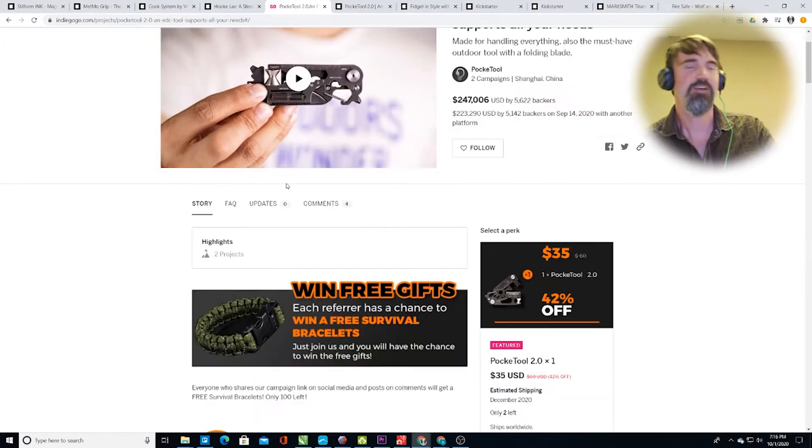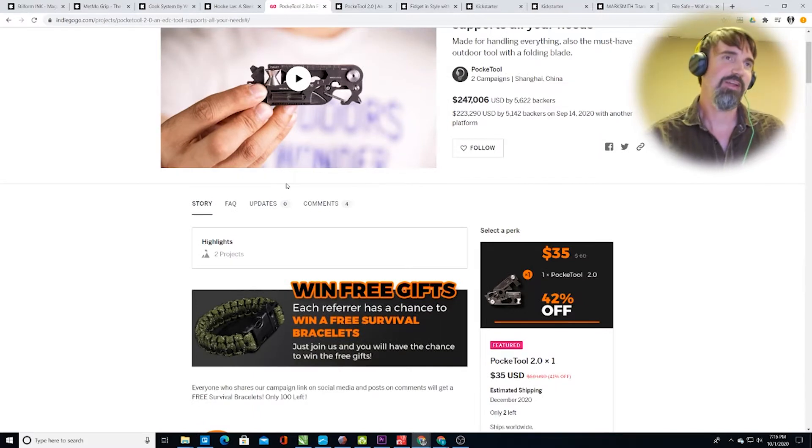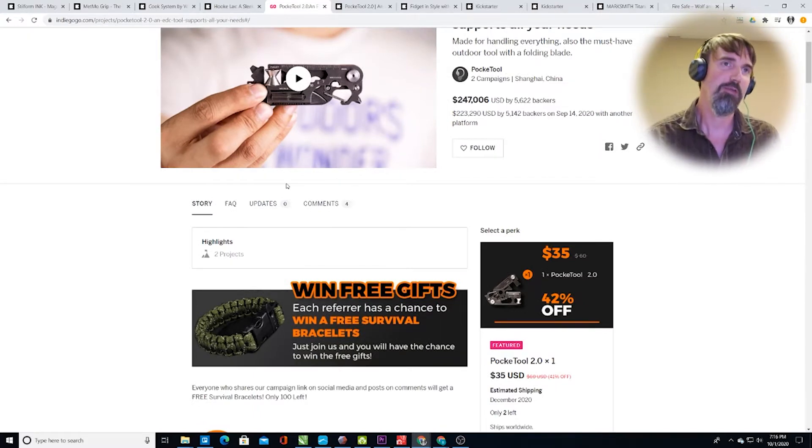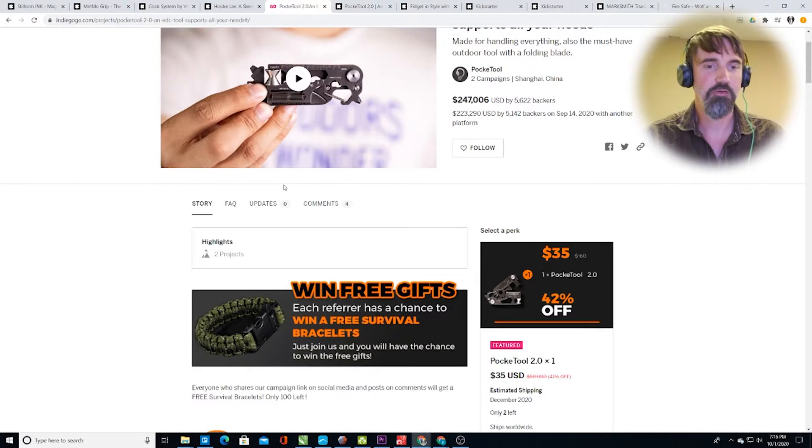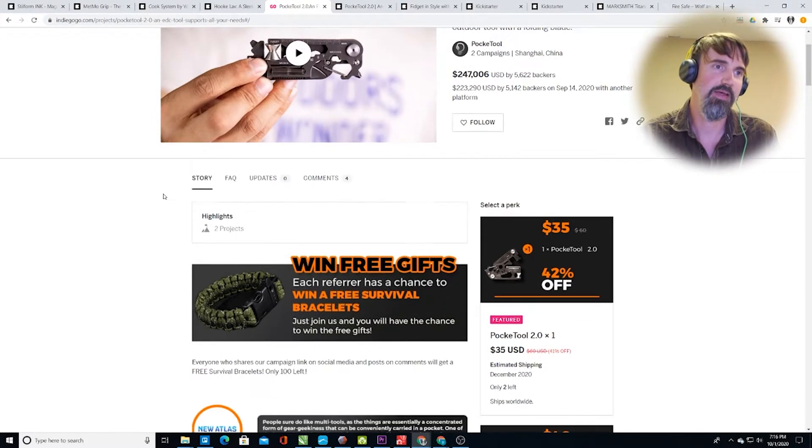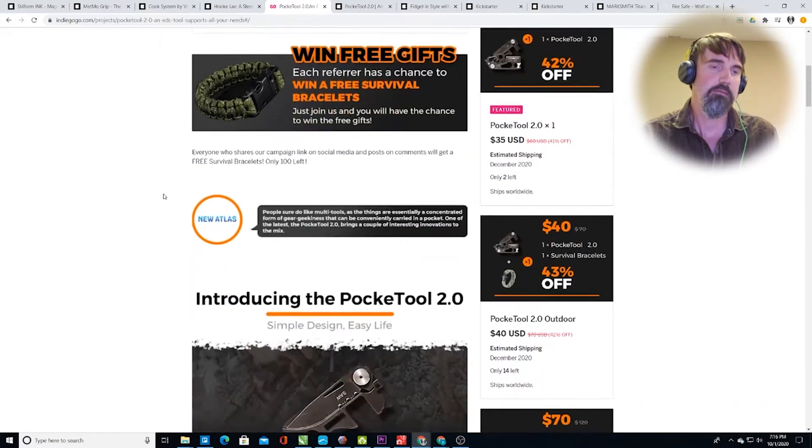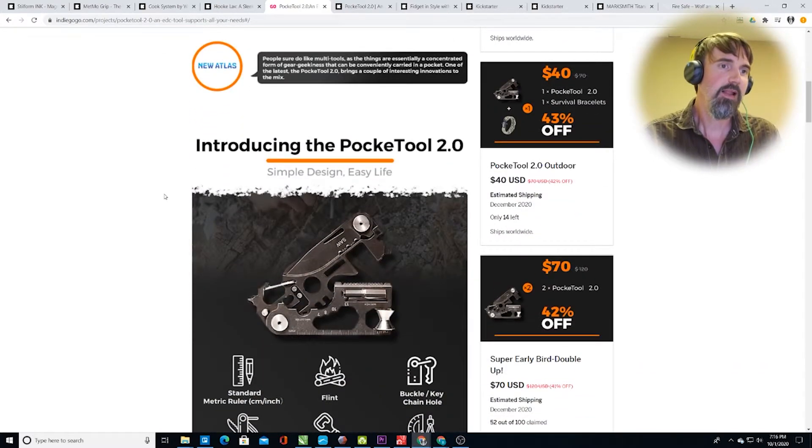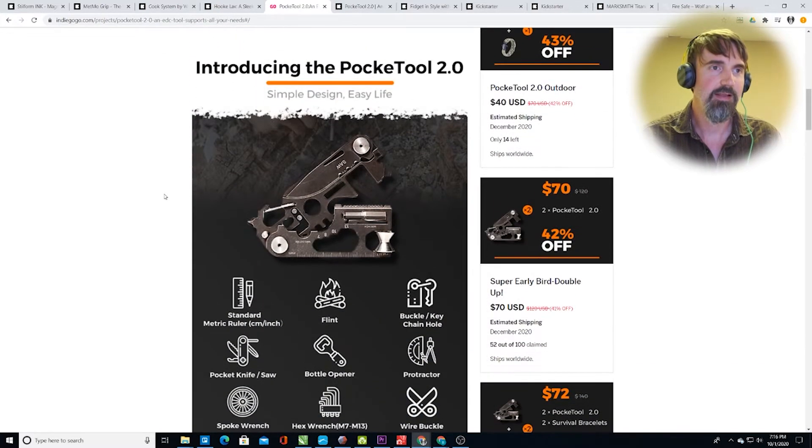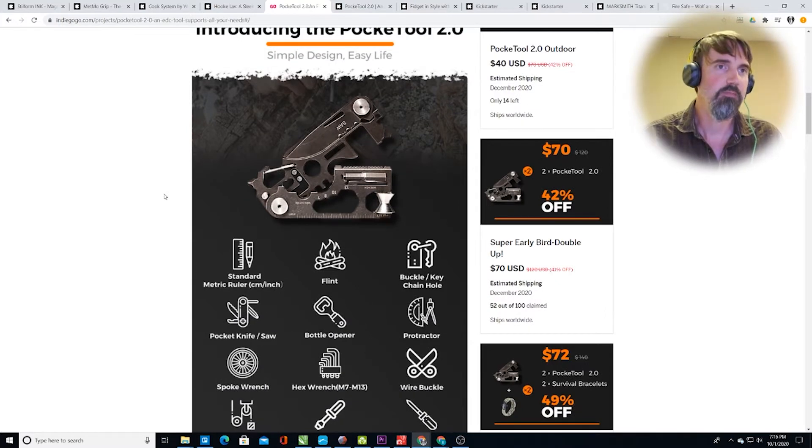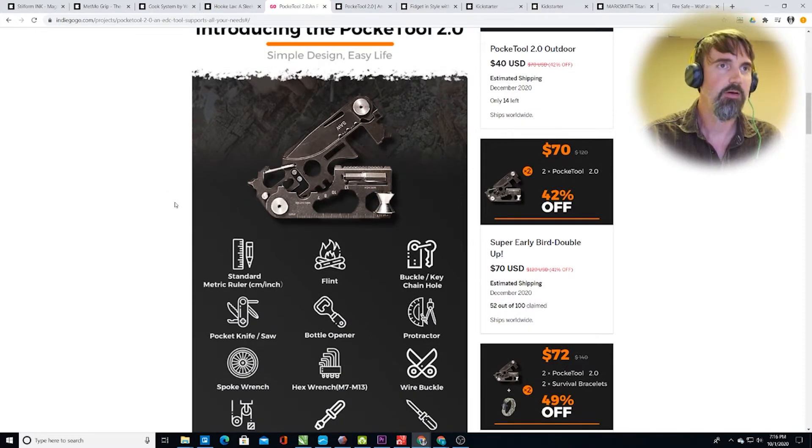Like I talked about earlier, I'm not a great fan of these multi-tools, tools that do everything because I think they, in general, don't do one thing really well. They try to do so many things at the same time. But a lot of people like this stuff and they like it often as gifts. Sometimes it can come in handy.